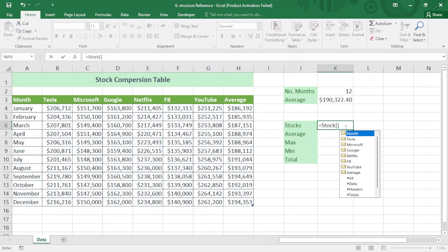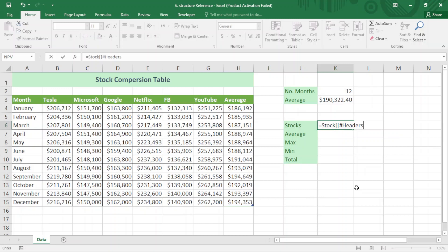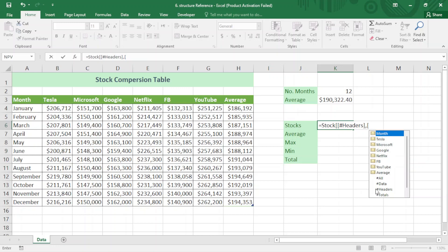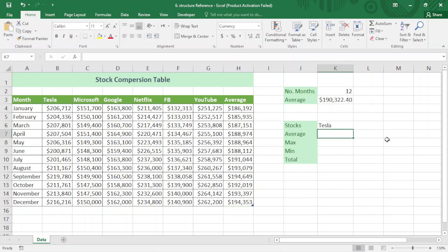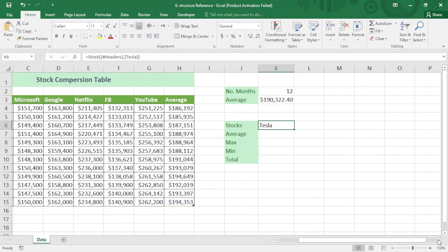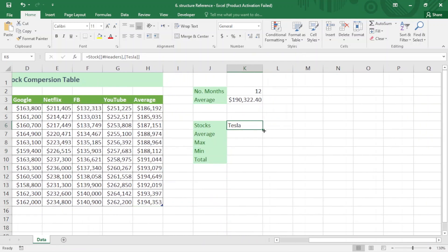I write double square brackets, then choose 'Headers', close the square bracket, add a comma, open another square bracket, and select 'Tesla', close the square bracket, and press Enter. You can see I now have the Tesla header here. I just drag it to the right to populate the remaining headers.